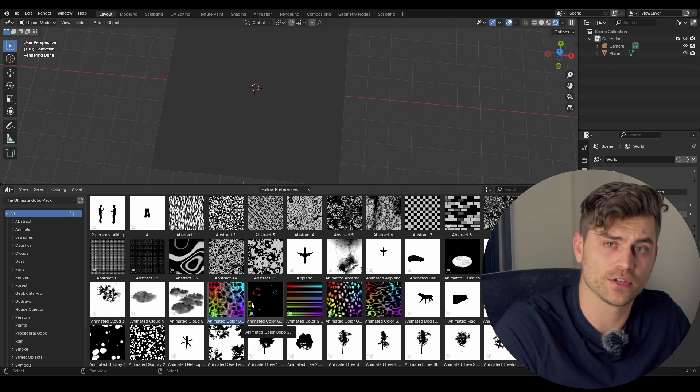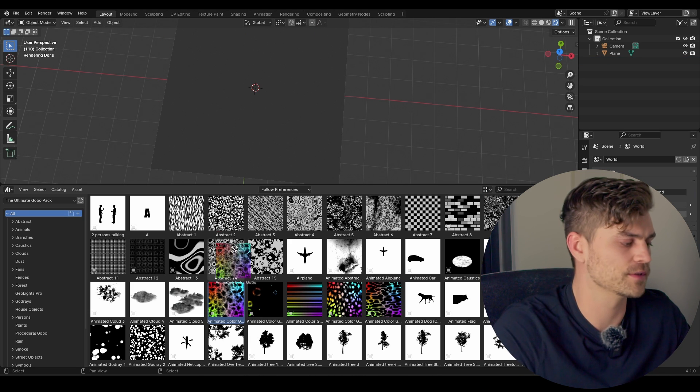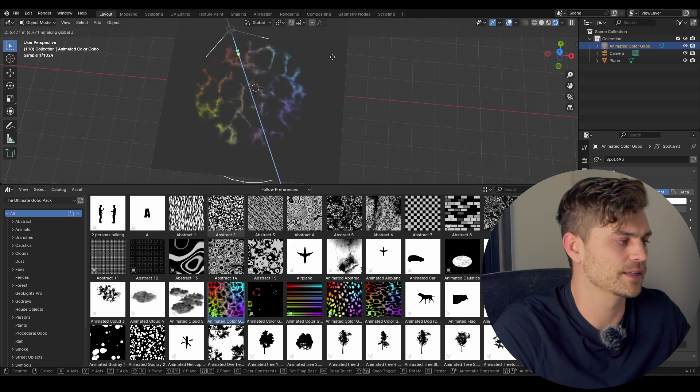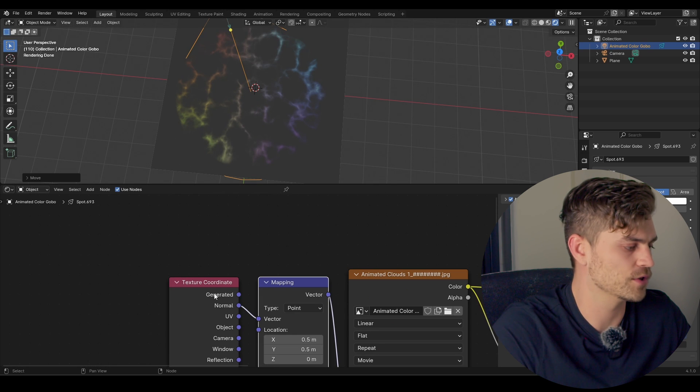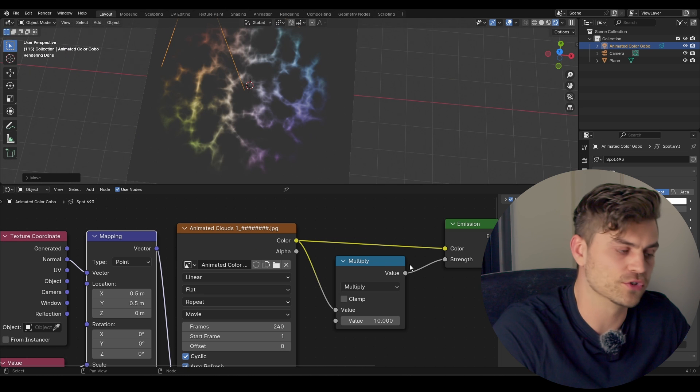Now, one more thing I can show is that there are also colored gobos. So it's definitely possible to take an image like this that has a color in it. Go to the shader editor for now. But in this case, you wouldn't plug it into the strength, but plug it into the color.